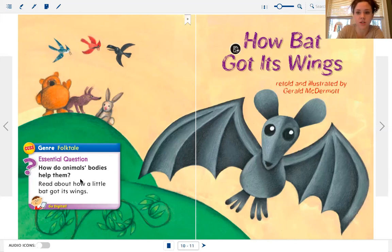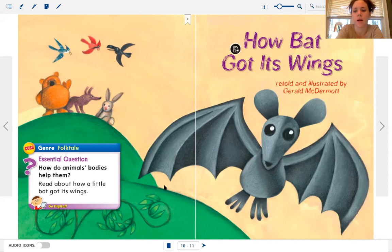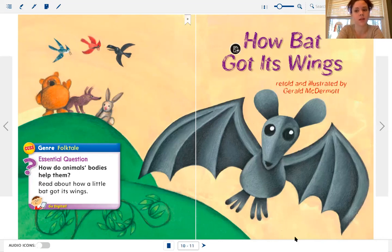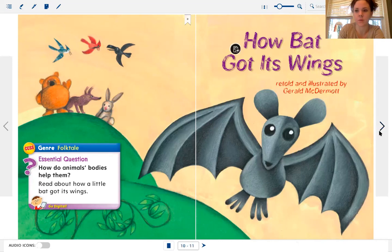Our big question for why we're reading this is: how do animals' bodies help them? If you think back to October when we did our bat study, we know all about bats — what they look like and how their bodies work. So as we're reading this story, you may already recognize some things that other people don't. Let's read "How Bat Got Its Wings."